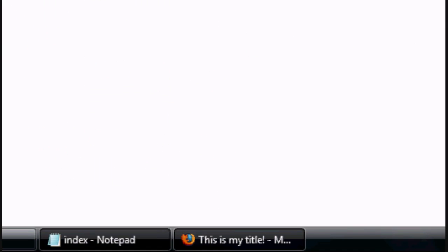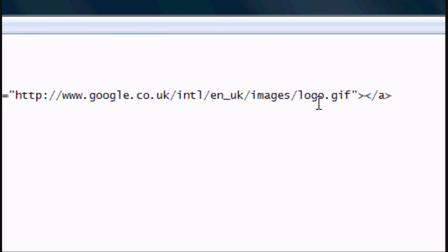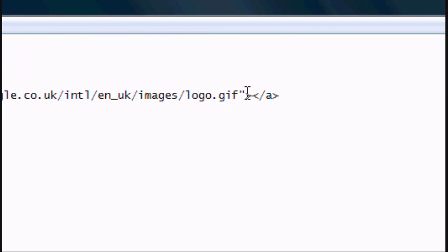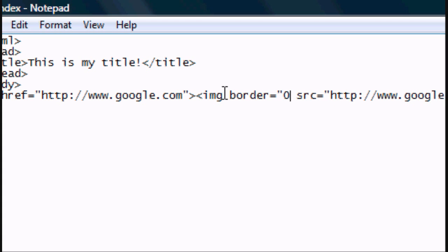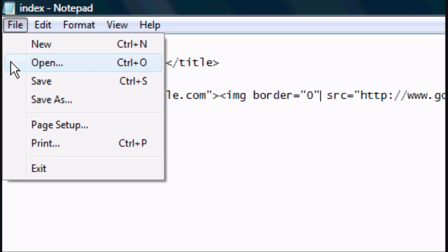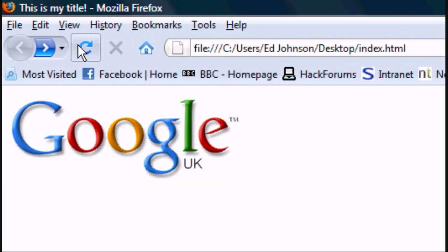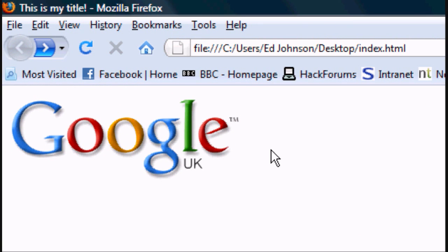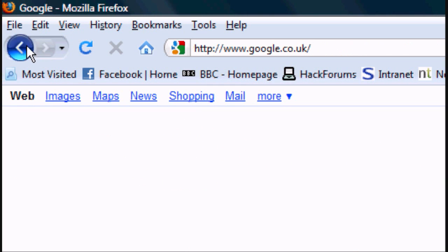Now if you want to get rid of that, it's simple enough to do. So in the image tag, we're going to do image, space, border equals, open speech marks, zero, close speech marks. File save, and click refresh. The border disappears, but it's still linking. So you can still click it, and it'll still take you to Google.